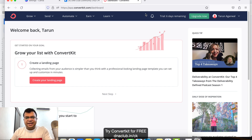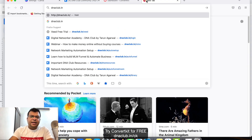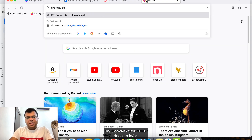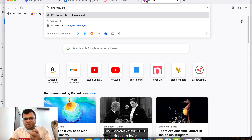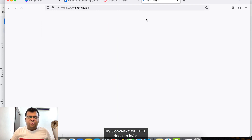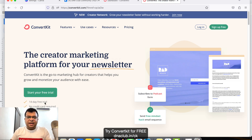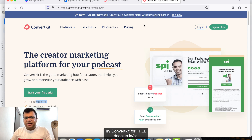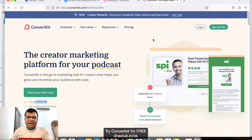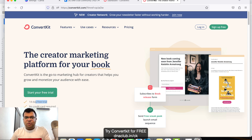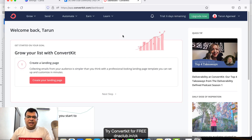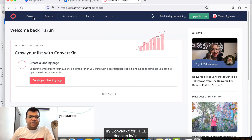Once you log into your ConvertKit account — if you don't have one, go to dnaclub.in/ck to create a free account. You'll get a 14-day trial. ConvertKit is a great tool for landing pages, email marketing, and email automation. I'm also giving this link in the description.